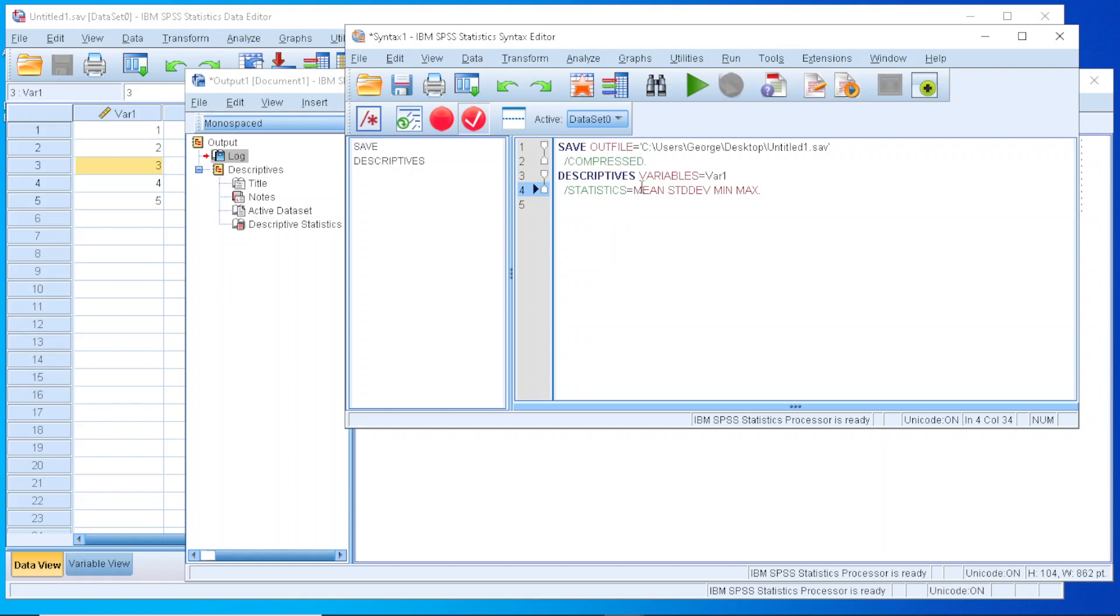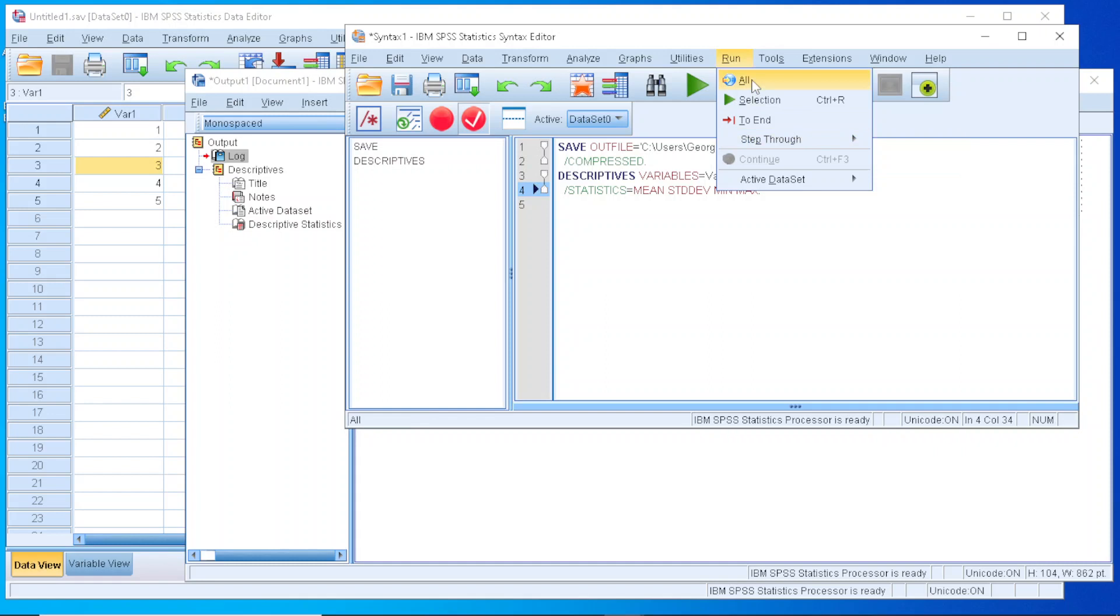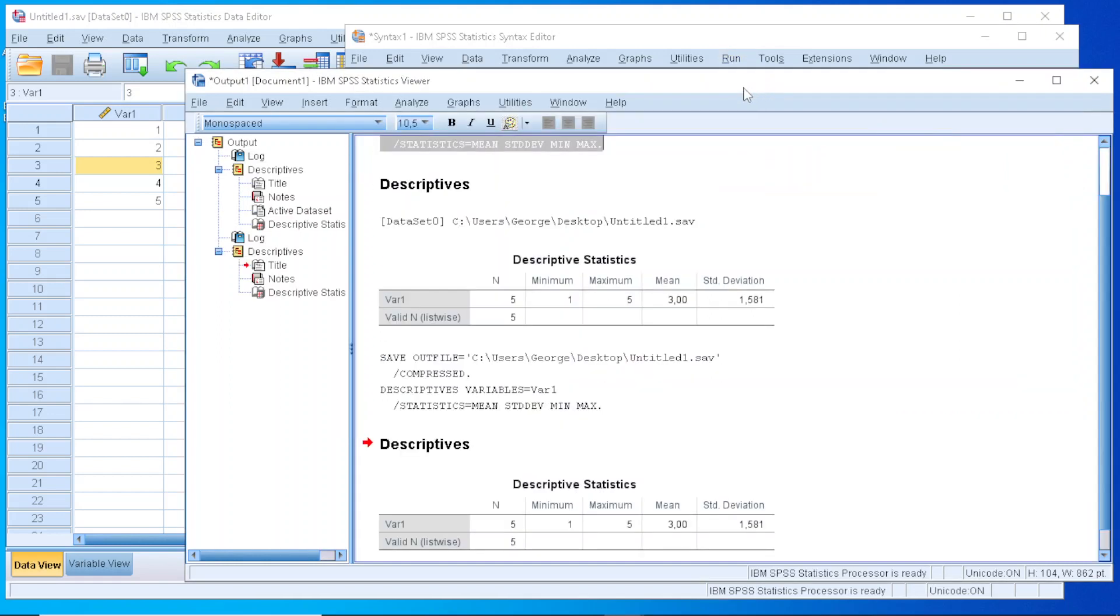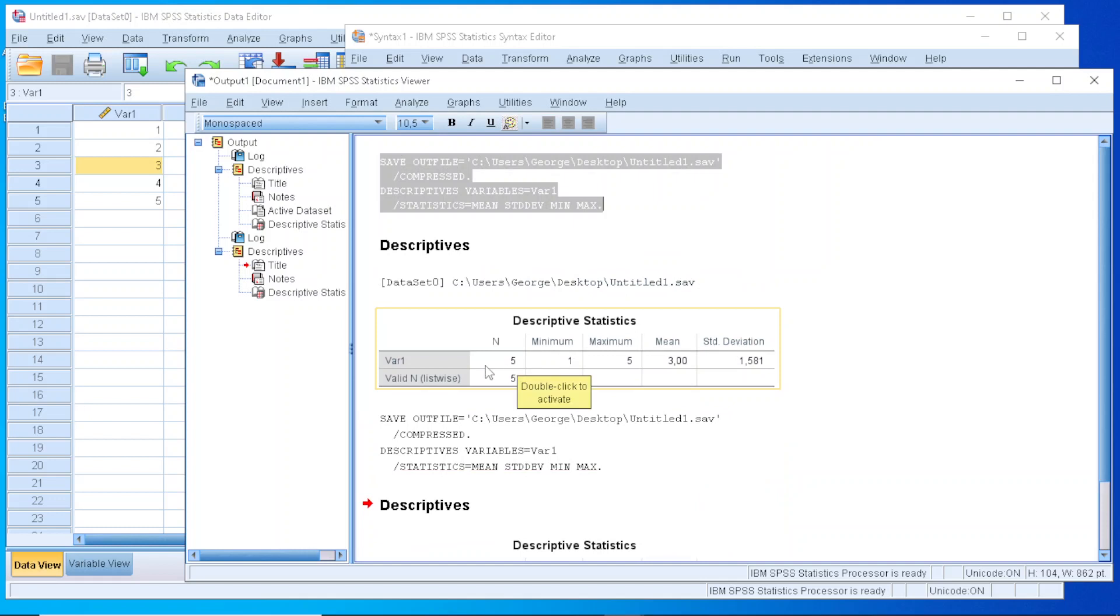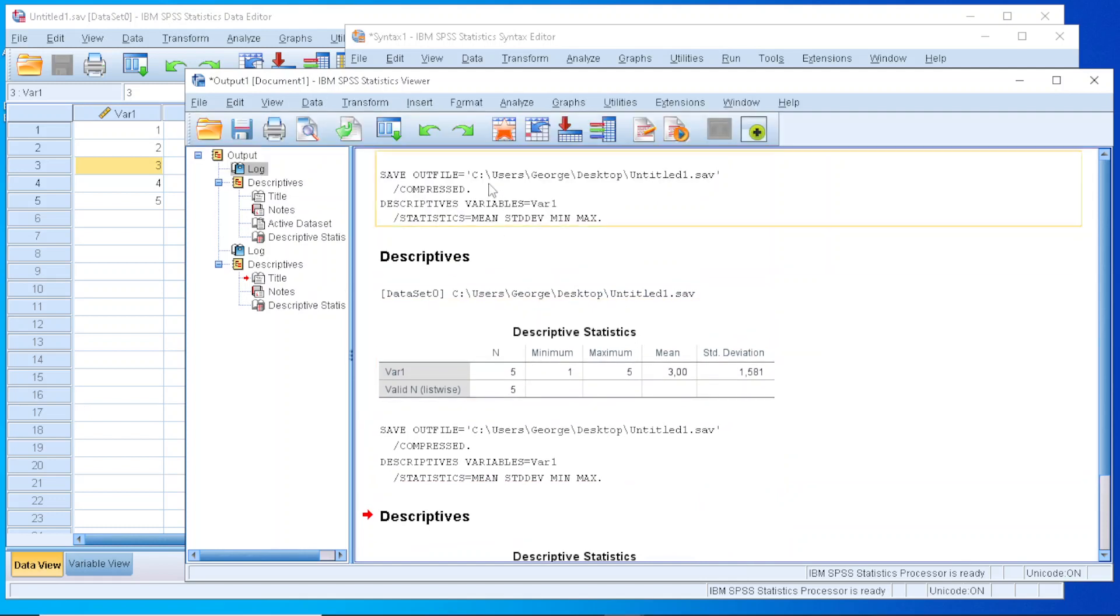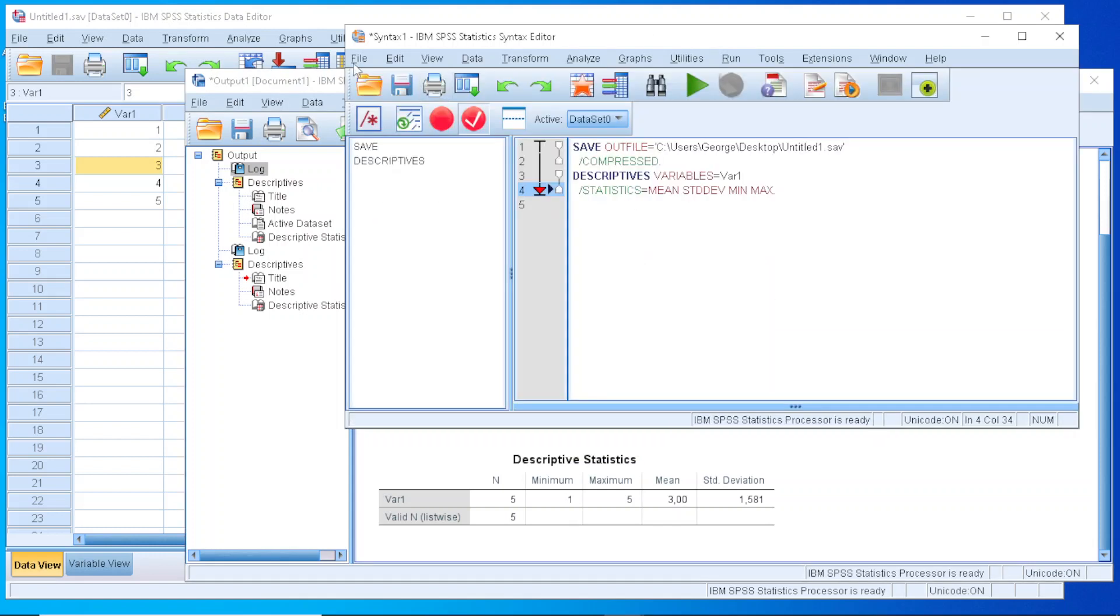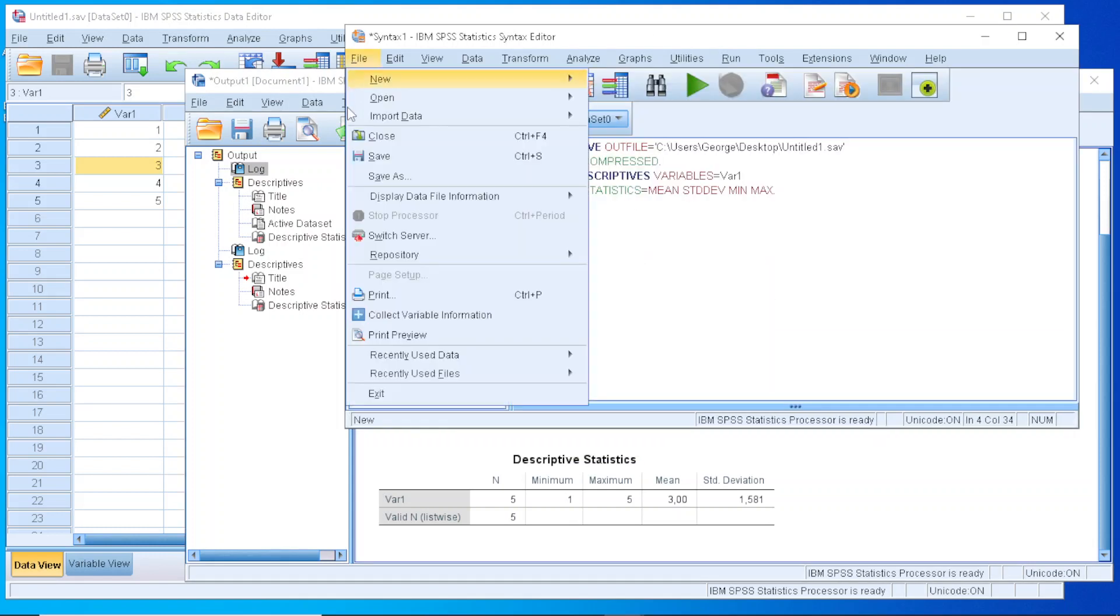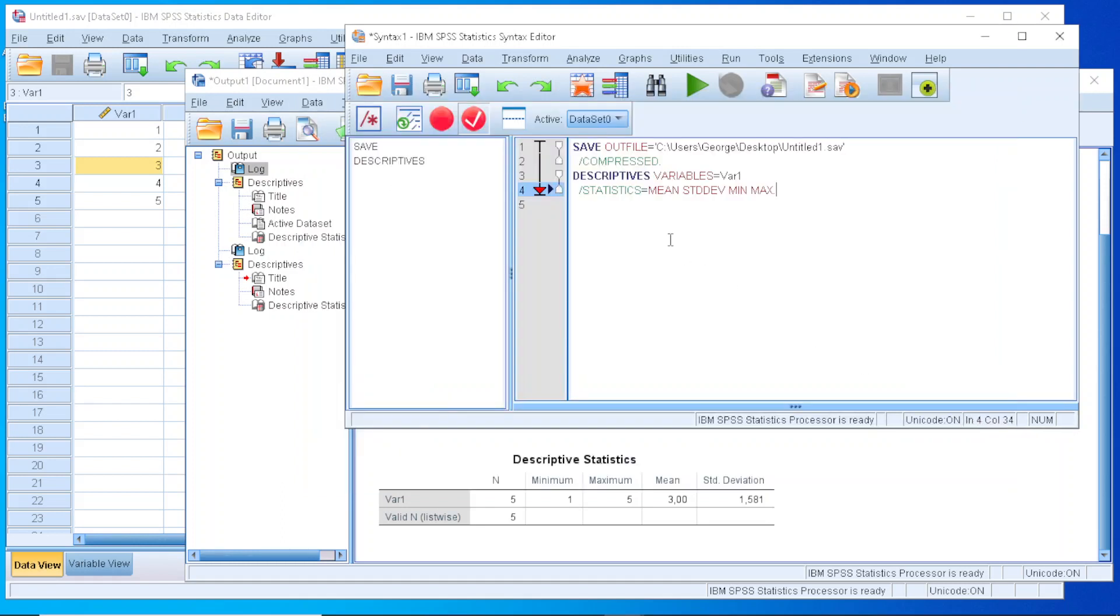Okay, so we have written the script, so the next step is to run it, execute it. We can do that by selecting the run, and either we can execute it partially, on a line by line, or we can execute it all at once. So if we press all, you see that, again, it has been executed, so the first version is with using the menu, the second one by the script. We can also save that into a separate file, with extension SPS, and we can use it for a future.